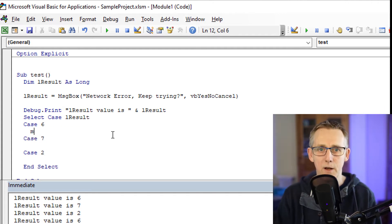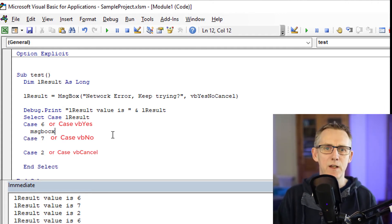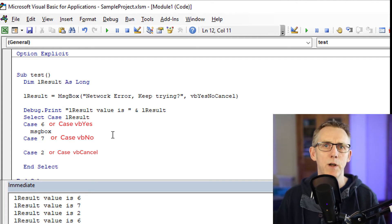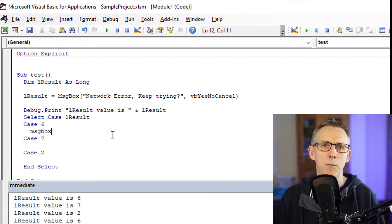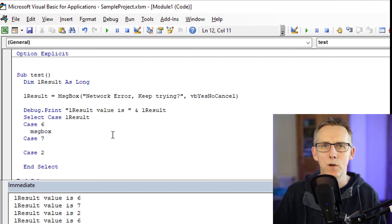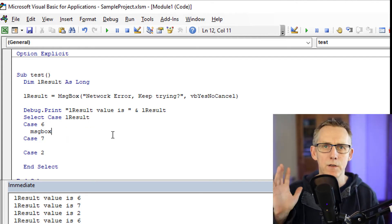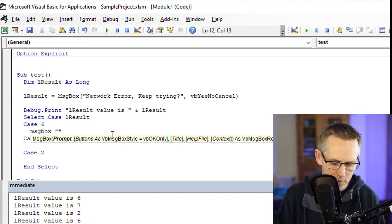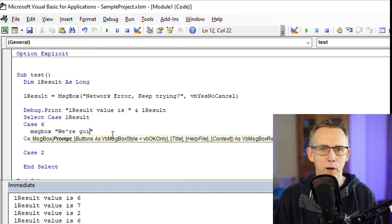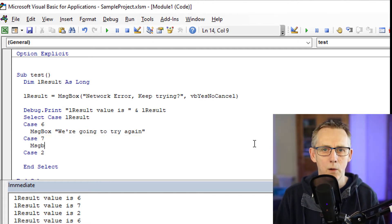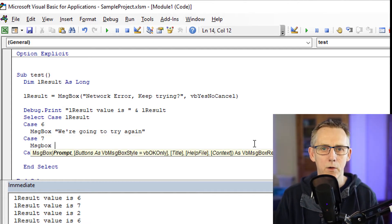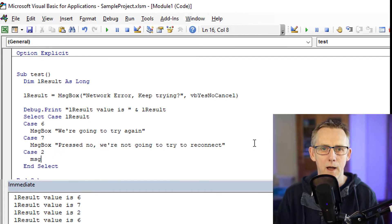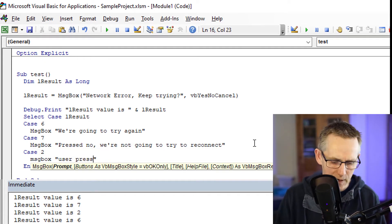I can put in another message box. Now this is instead of code that you would, for example, put in that would enable you to fix your network error. So message box we're going to try again. We're not going to try to reconnect. And user press cancel.